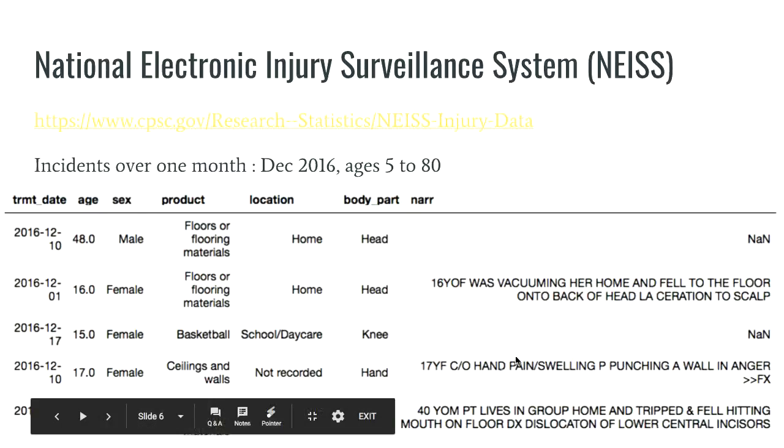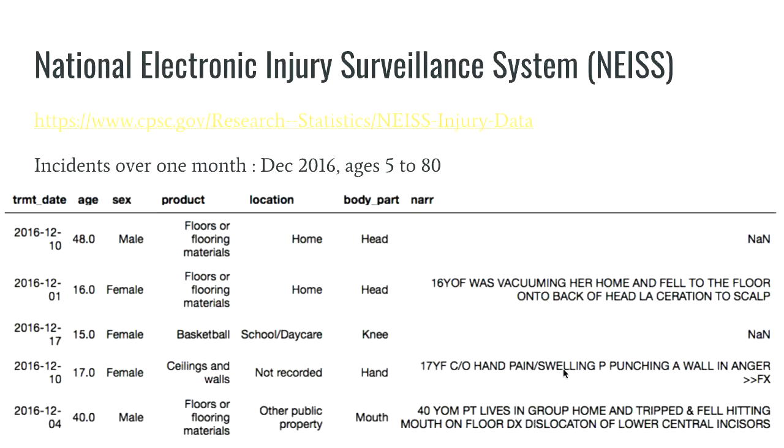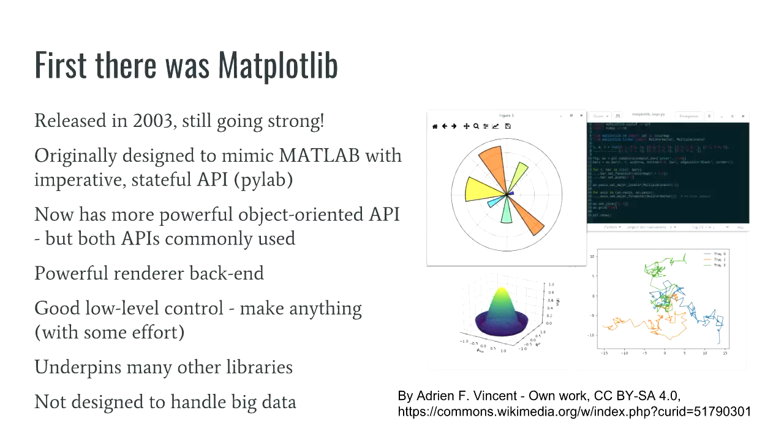And the nice thing about this one, this is kind of why I chose it, is that for most of the incidents we have a little narrative and that's nice for demonstrating some visualization features. So 17-year-old complains of hand pain after punching a wall in anger, right? You can't plot that stuff, but if you have interactive visualization you can explore it.